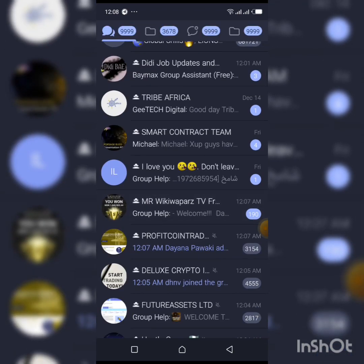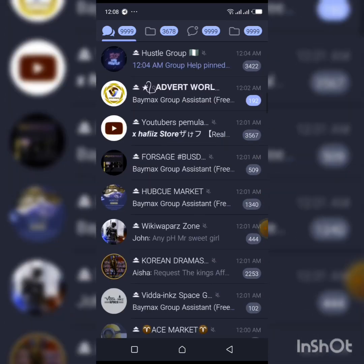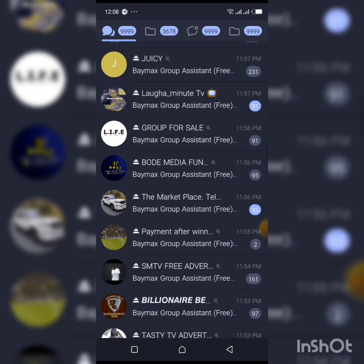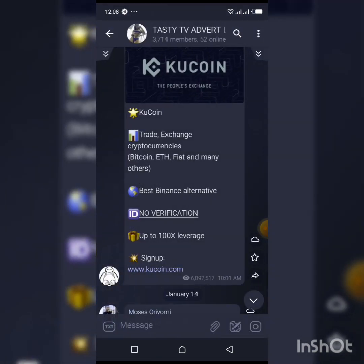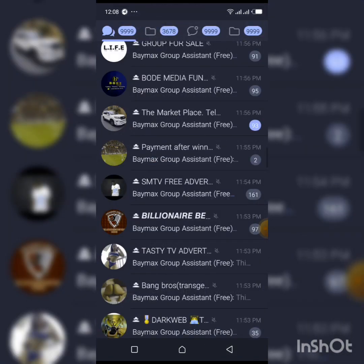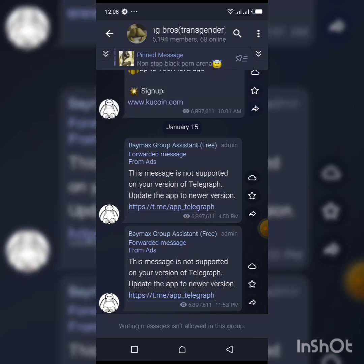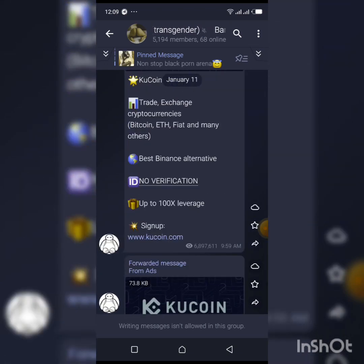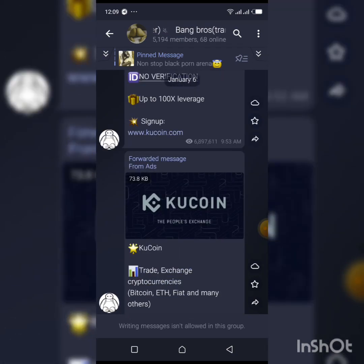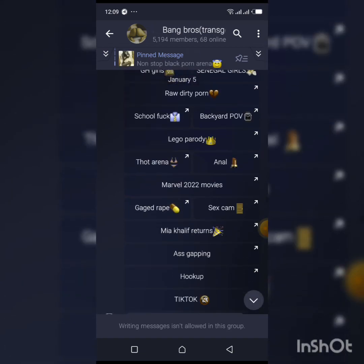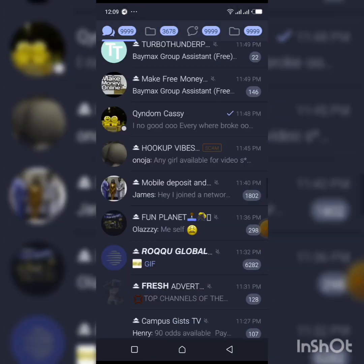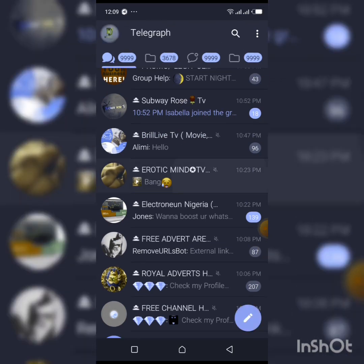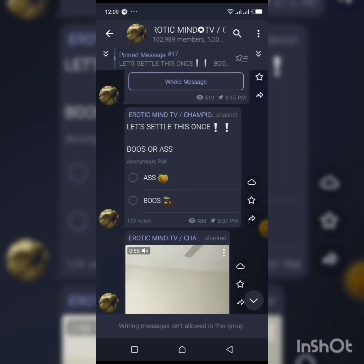I remember the three groups I told you we are going to be opening: Tasty, Bank Bros, and Erotic. So the first one is Tasty. Let's search for Tasty. Okay, Tasty Test TV. As you can see, I can open it. The next one is Bank Bros. As you can see, I can open it here. The next one is Erotic. Let's search for Erotic. Okay, Erotic Minds. As you can see, if you notice, I was able to access these three groups using the app Telegraph.